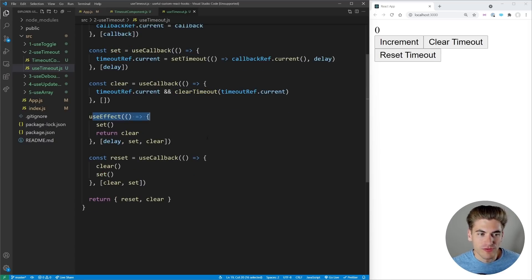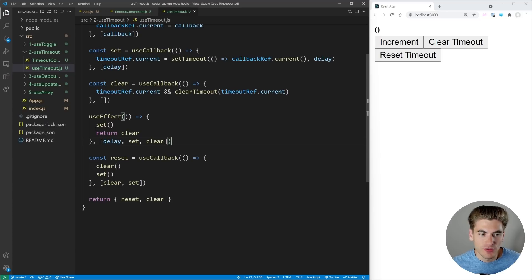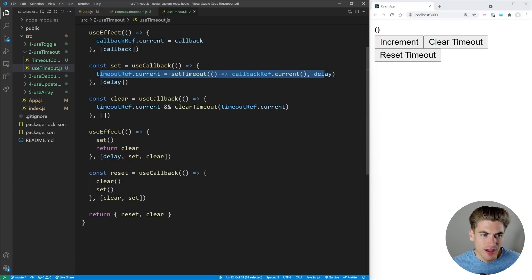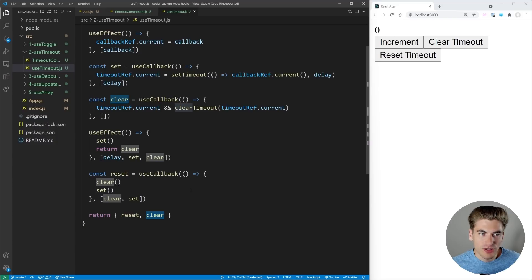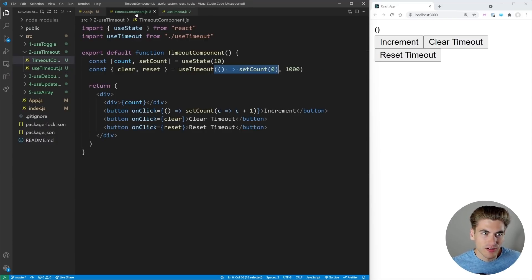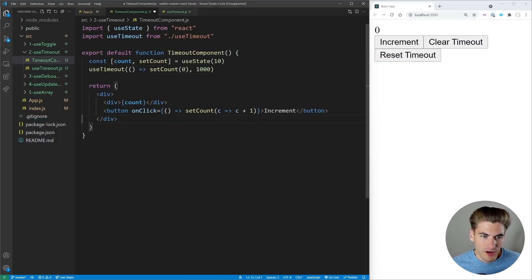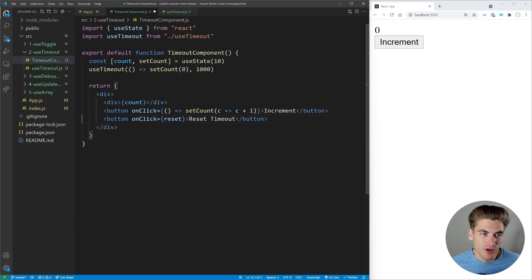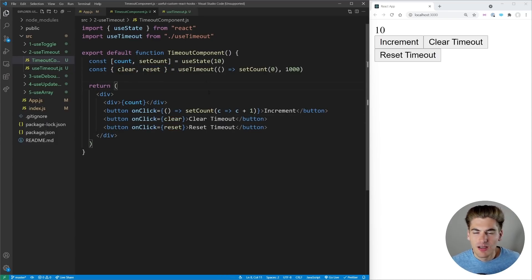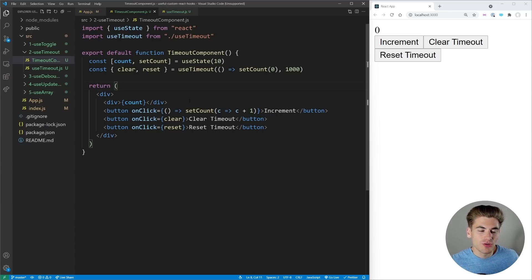We have a real useEffect that every time our delay, set, or clear function changes, sets our timeout and returns clear to clean up. Then we have a reset function which clears and restarts the timeout. We return reset and clear. If you don't need reset and clear you can remove them — after one second the count just goes to zero. This is a great hook because it enables building other hooks like useDebounce.